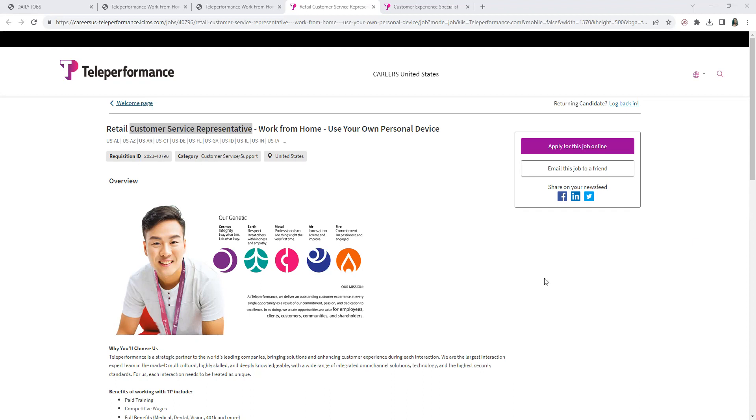Now, I will leave a link from Glassdoor. It'll have information about Teleperformance, their website. It has a lot of reviews. The headquarters are in Paris, France. They were founded in 1978, and basically they hire employees to work for their clients, to give you a brief description.